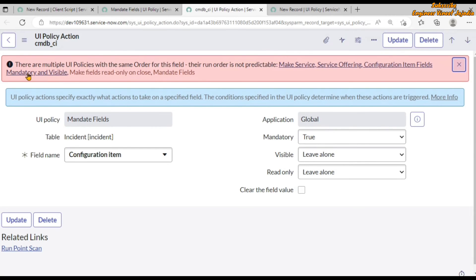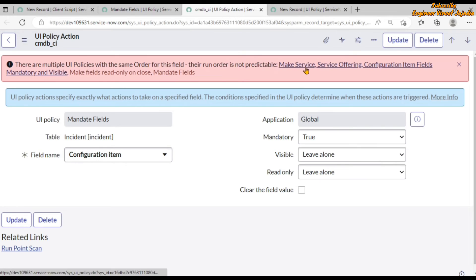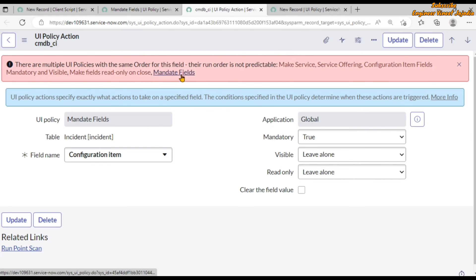Opening the configuration item UI policy actions, we can see a message: 'There are multiple UI policies with the same order for this field — their run order is not predictable.' So there are multiple UI policies available for this configuration item field and the run order cannot be determined. These are the available UI policies performing operations on the configuration item field. We can click on any of them and change the order of that particular UI policy.